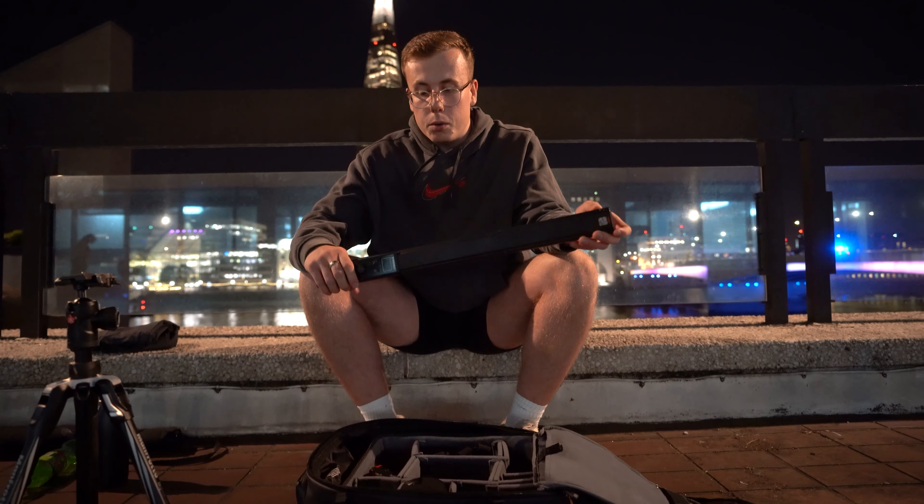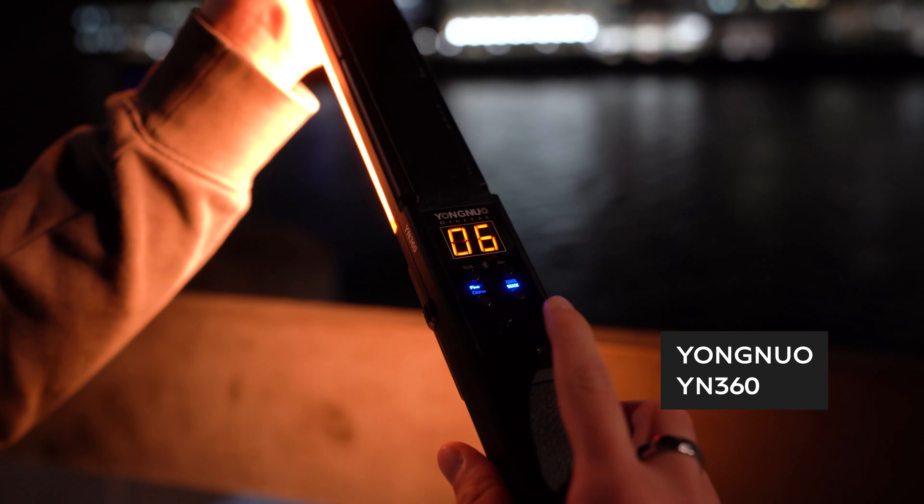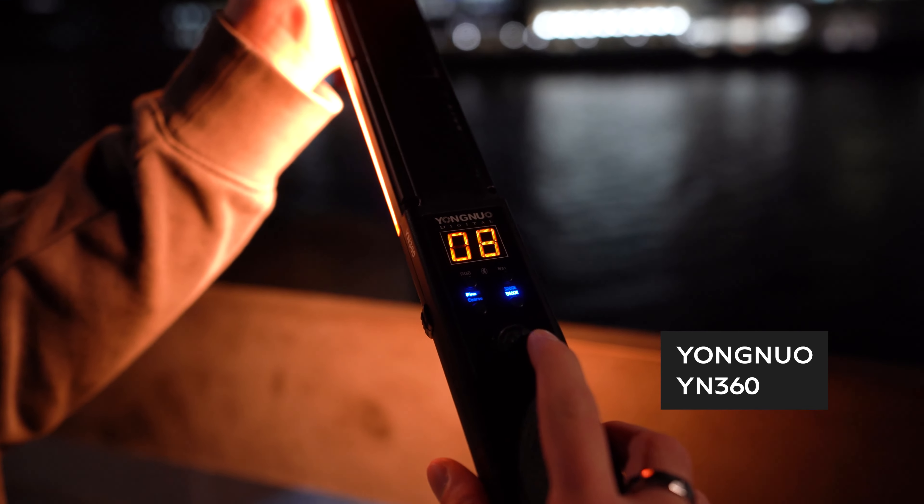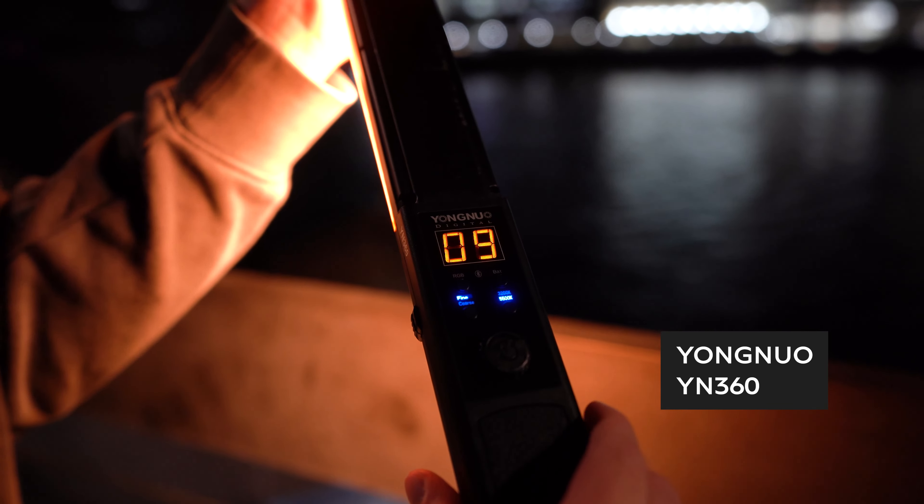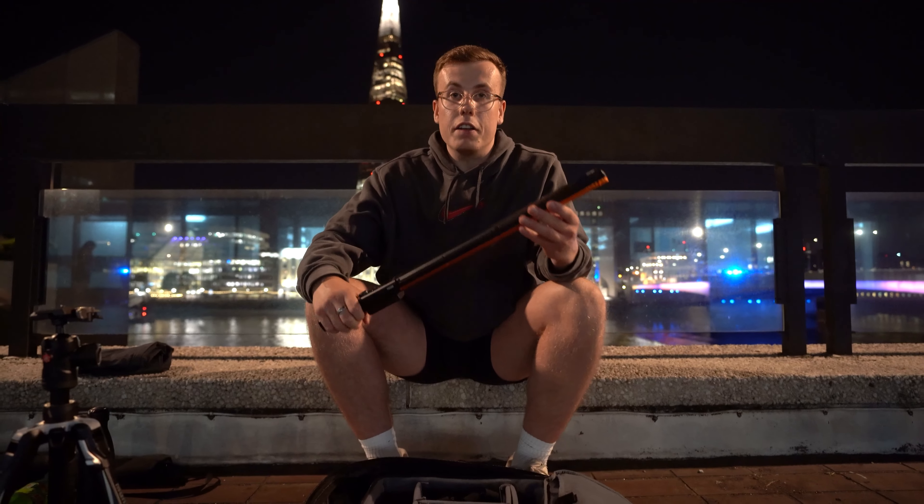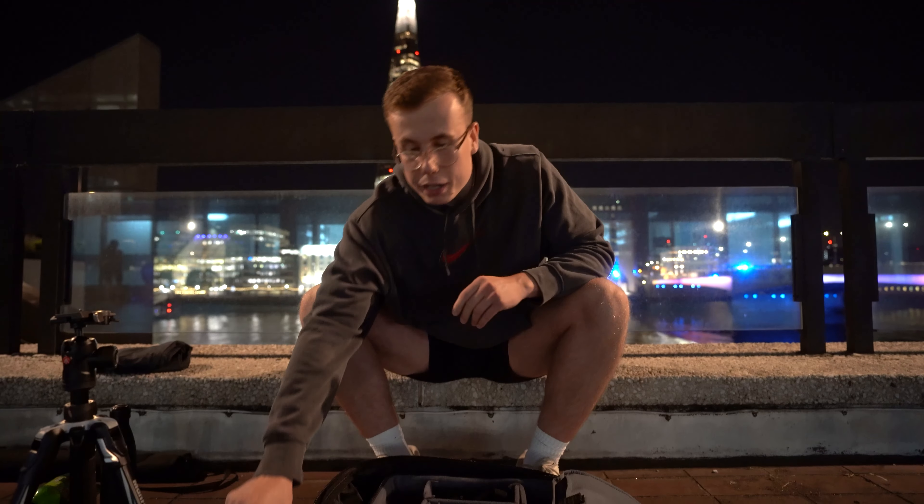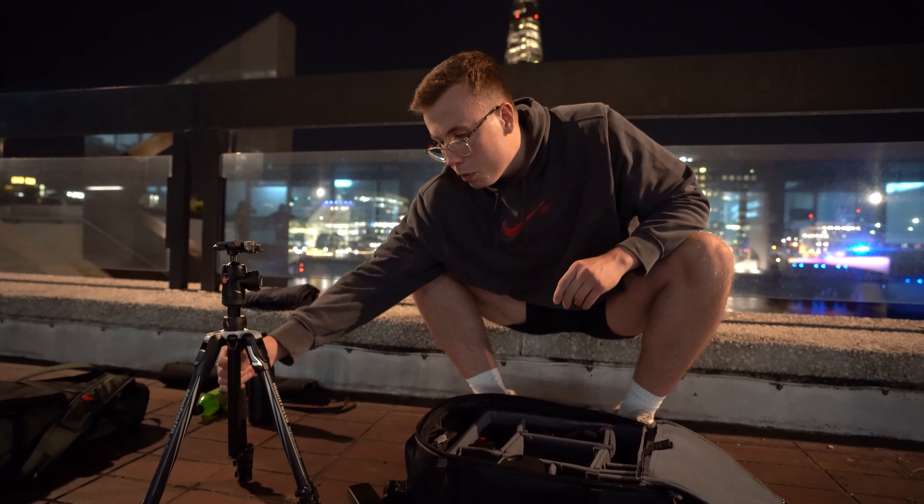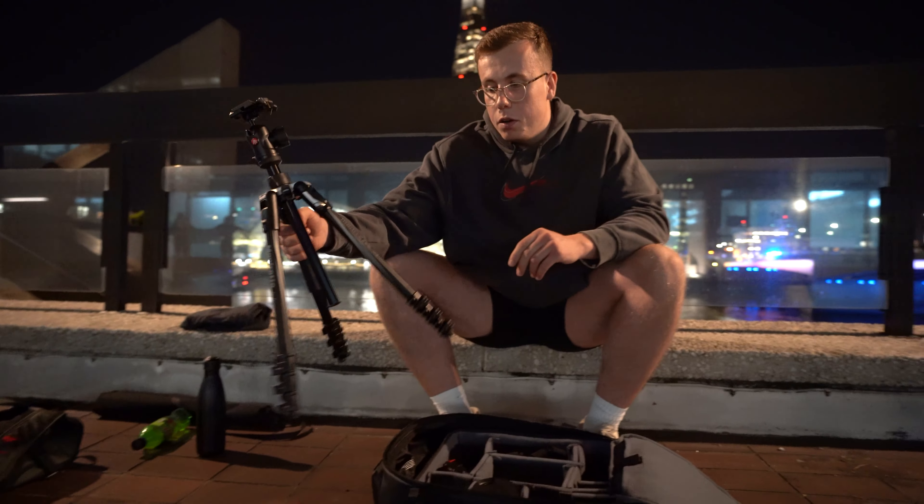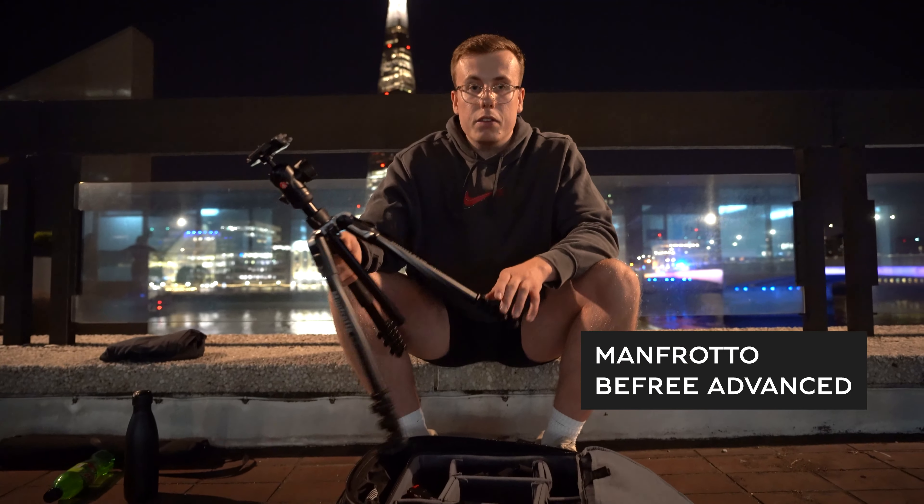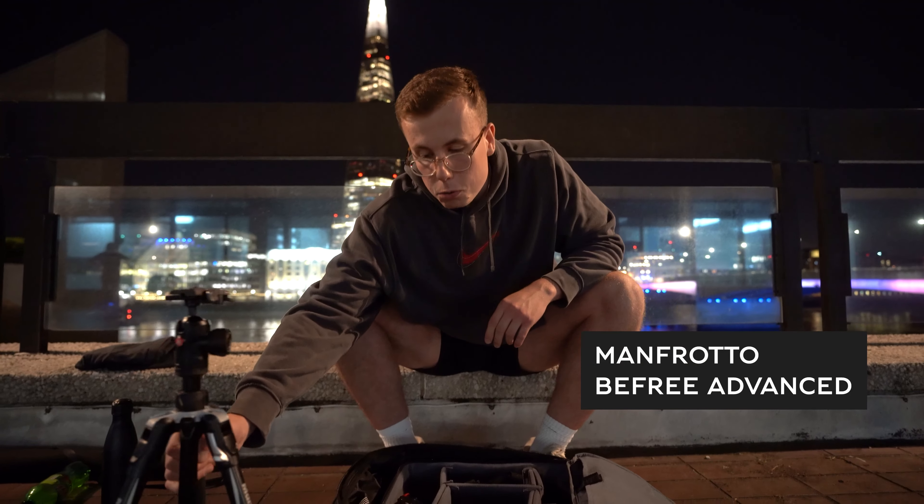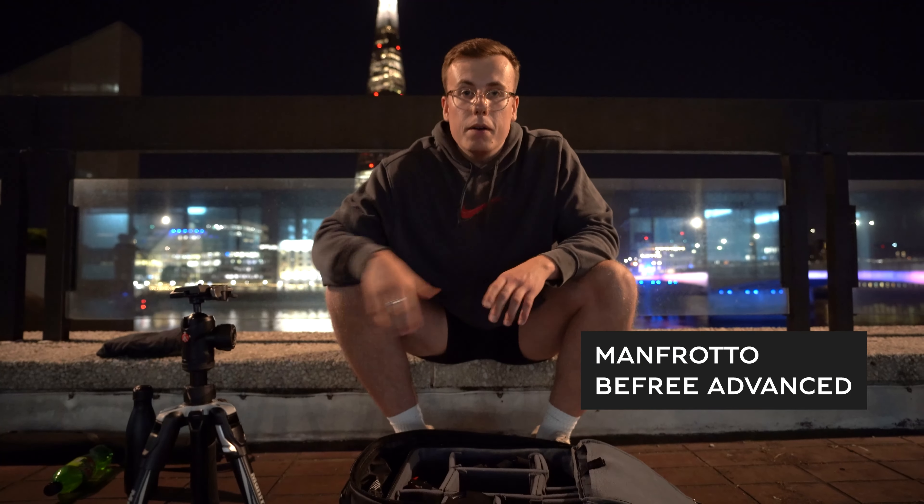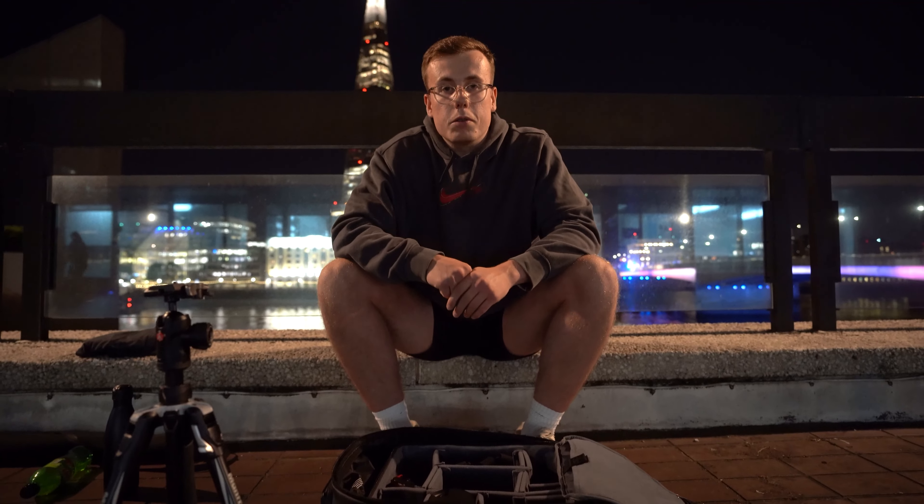Light bar, we've got the Yonguo YN360, you can find these on Amazon quite easily. And then tripod, we've got the Manfrotto B3 Advanced. I'll link all the gear down below in the description.